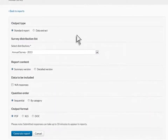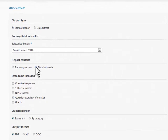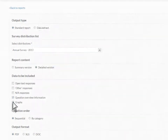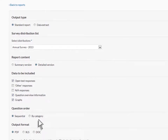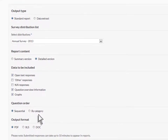You can determine the level of detail in your report and how the information is displayed. Select Graphs to include graphical representations of your survey data in your report. Free text responses can be included or omitted. Questions can be ordered by numerical sequence or by category. Feel free to try different settings until you find the report format that suits your needs.